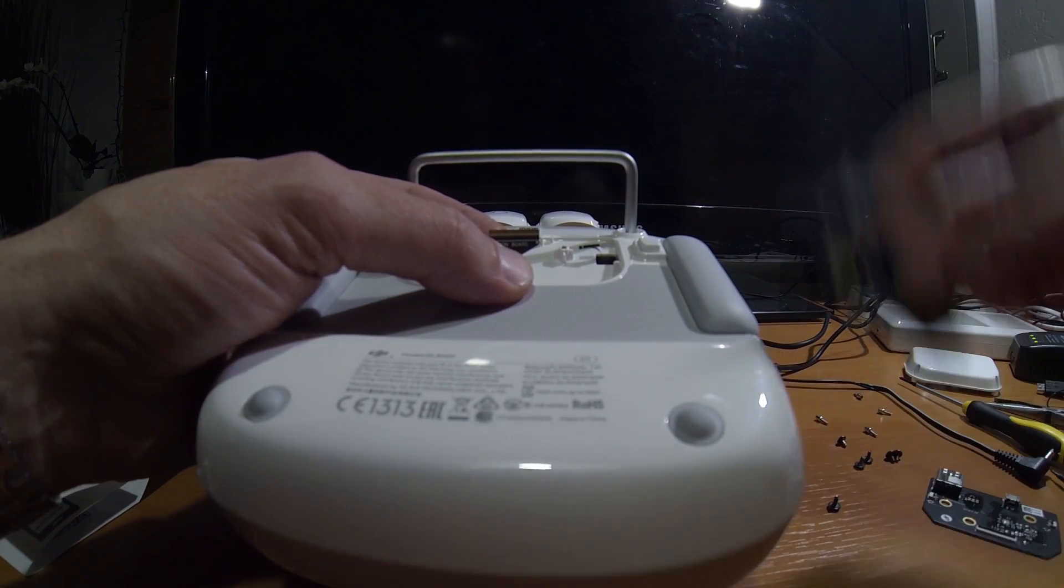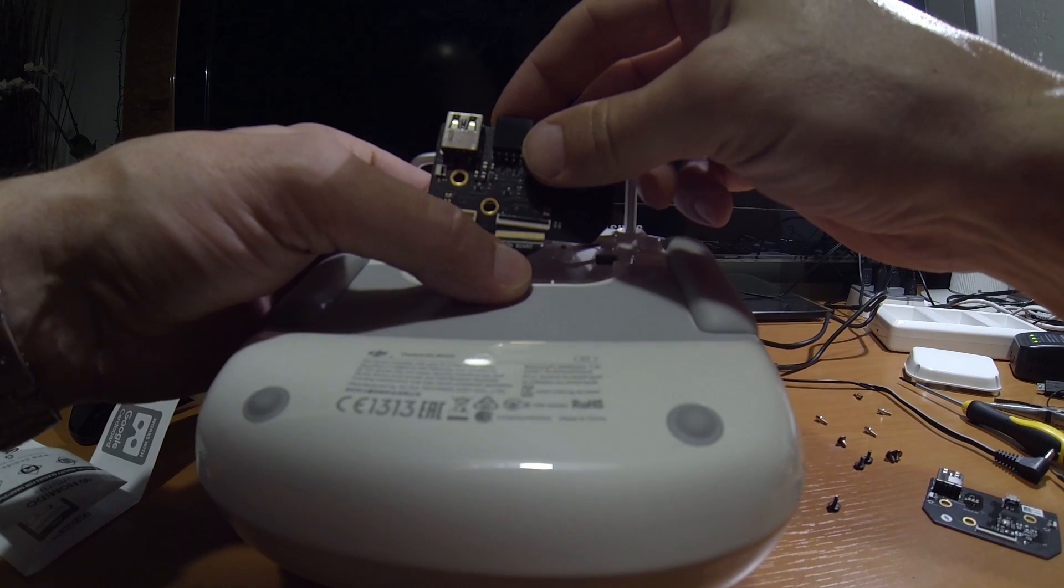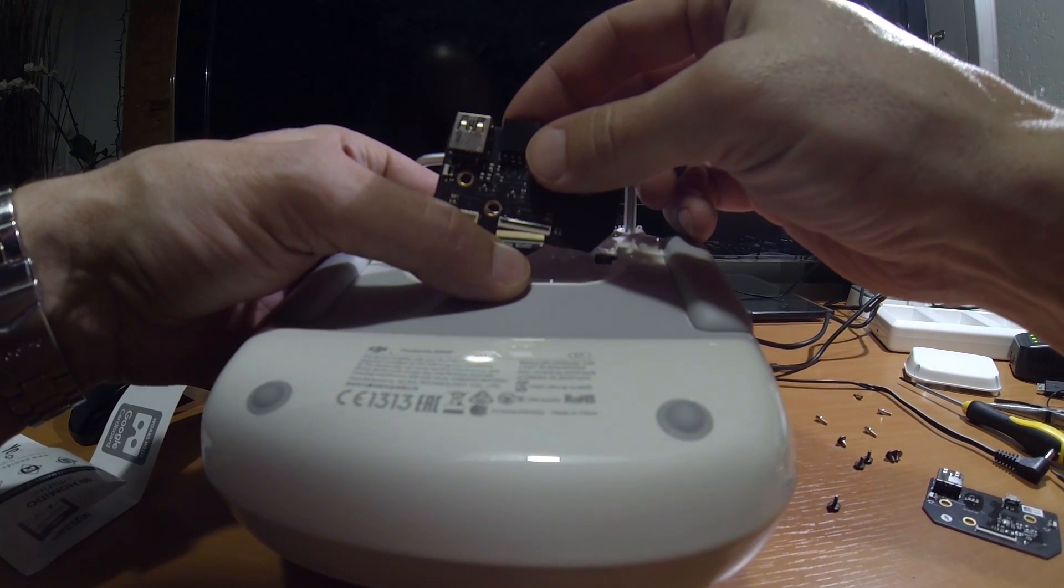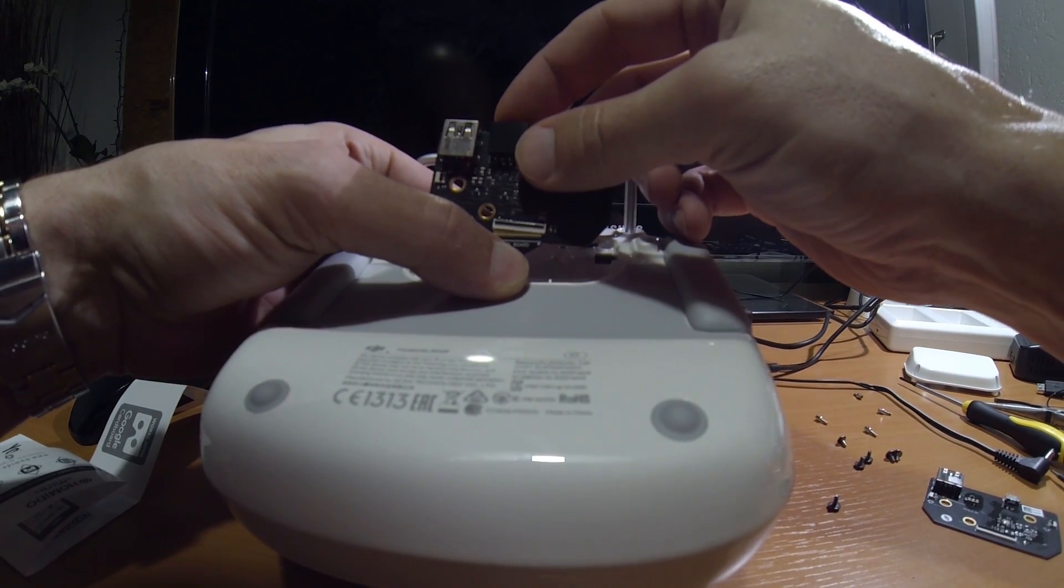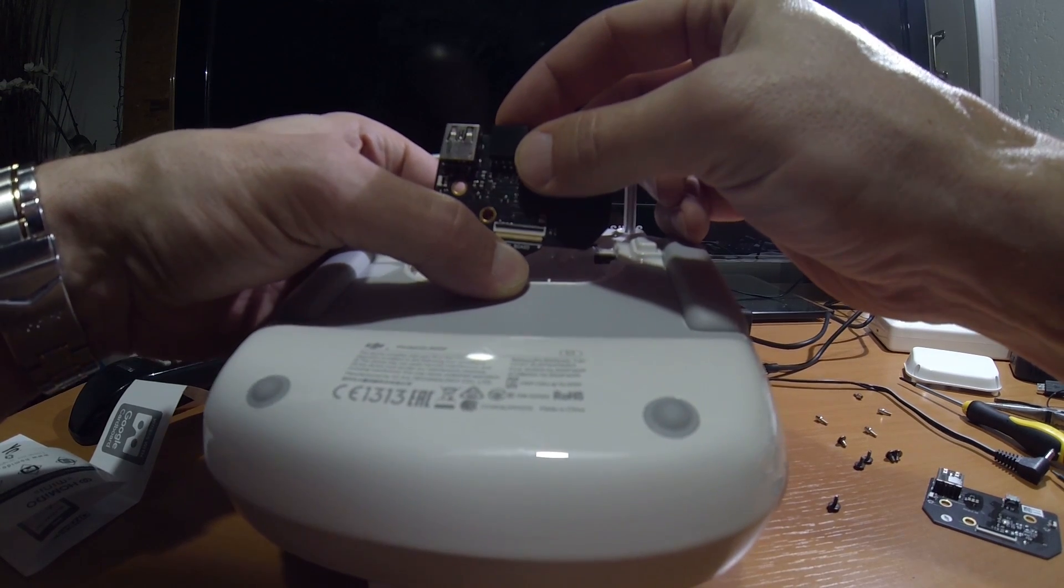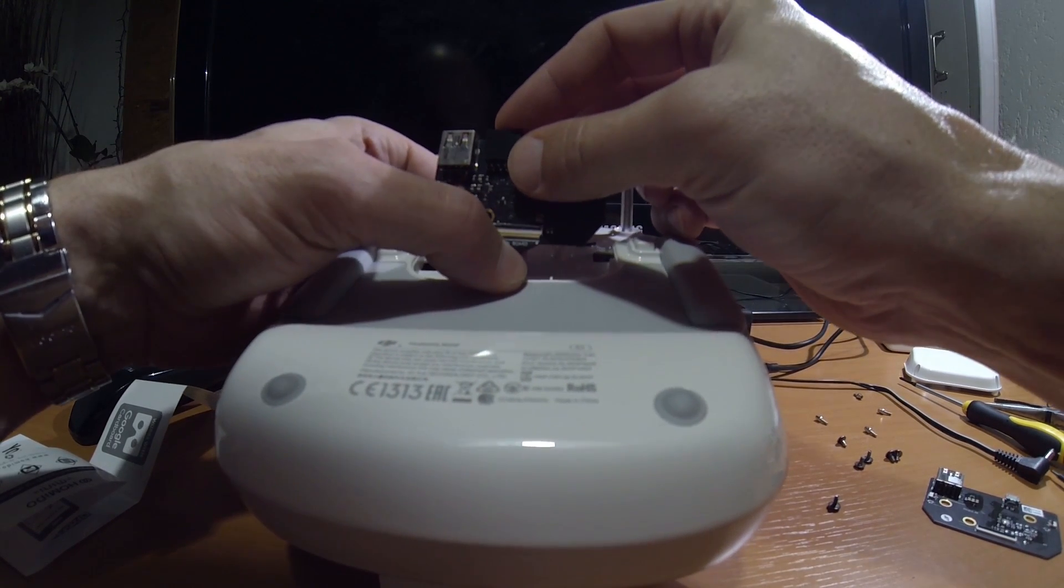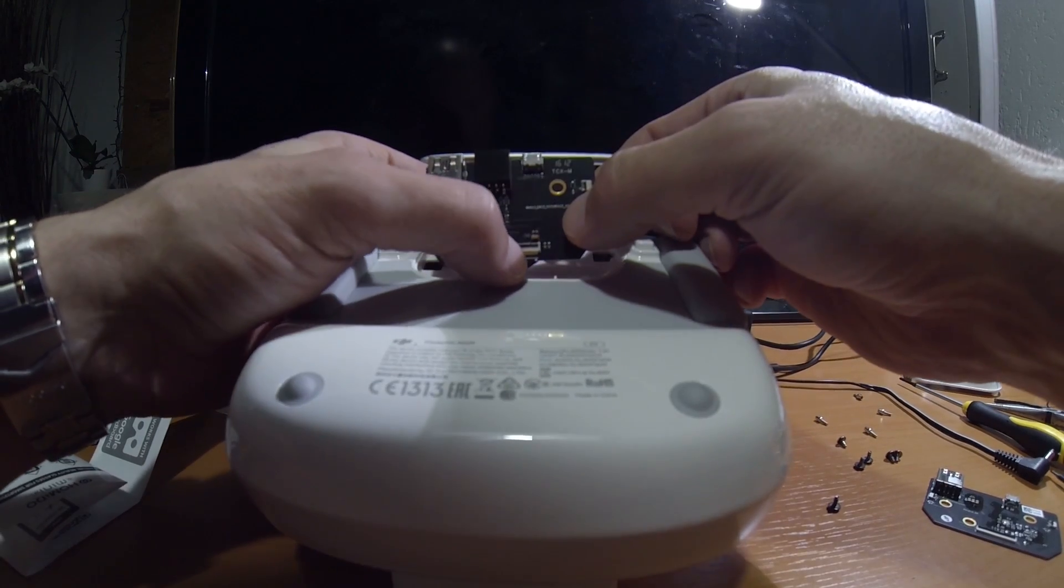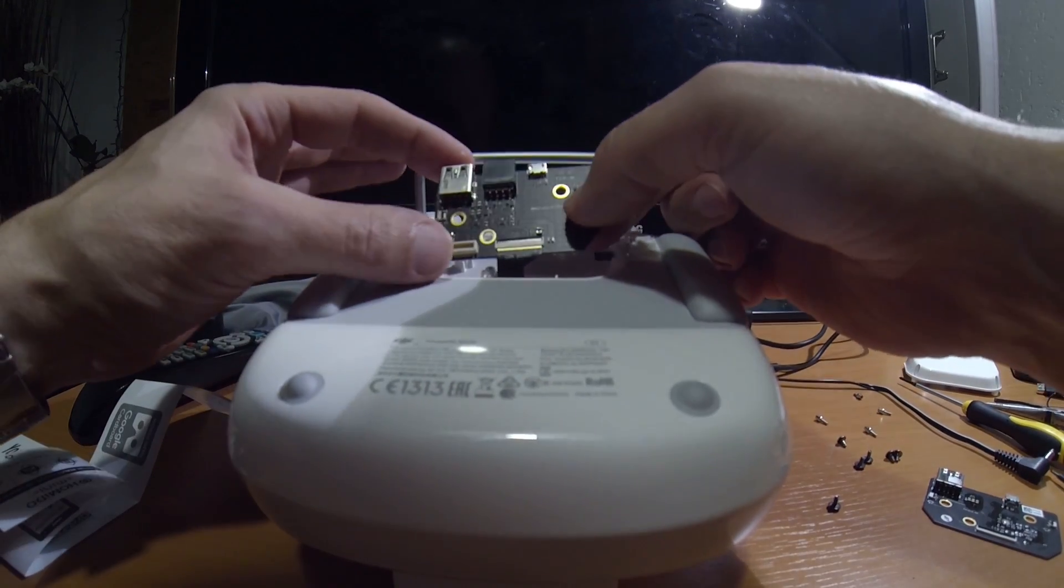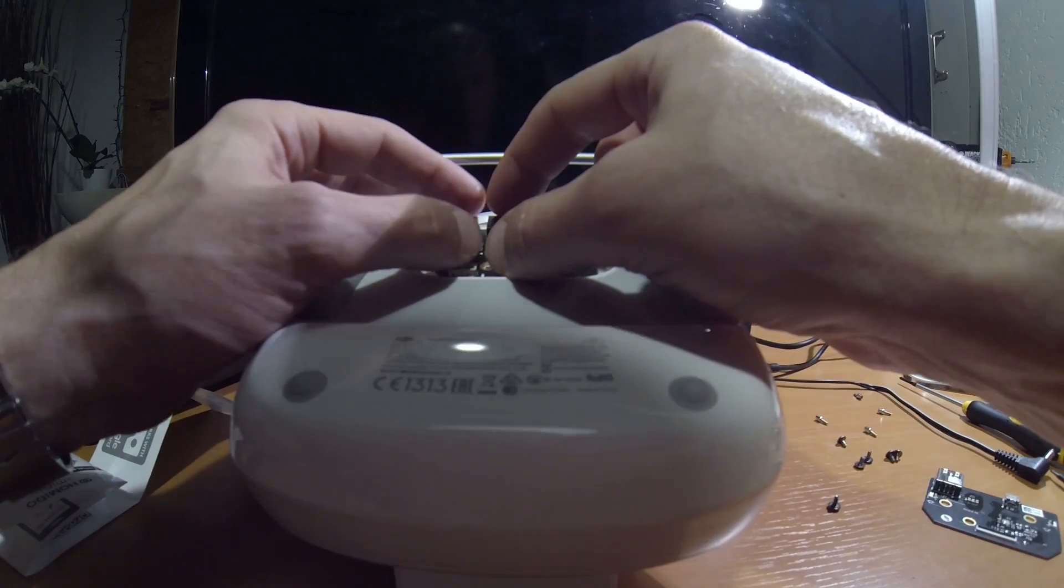And then the new one, in the same way, you put it in. Gently. And when it's in, you click that thing back.